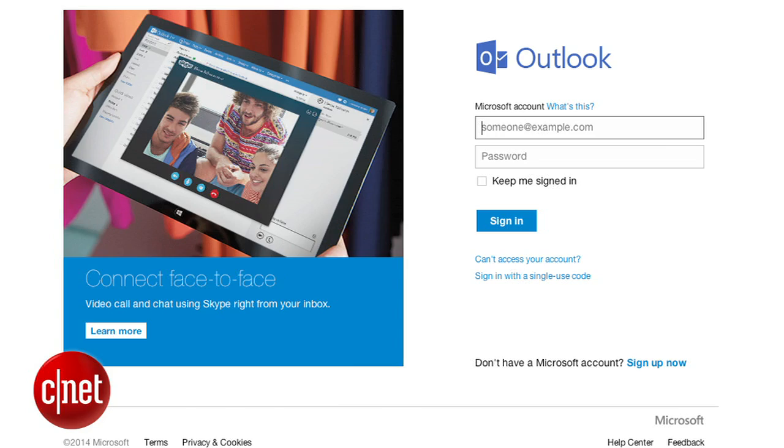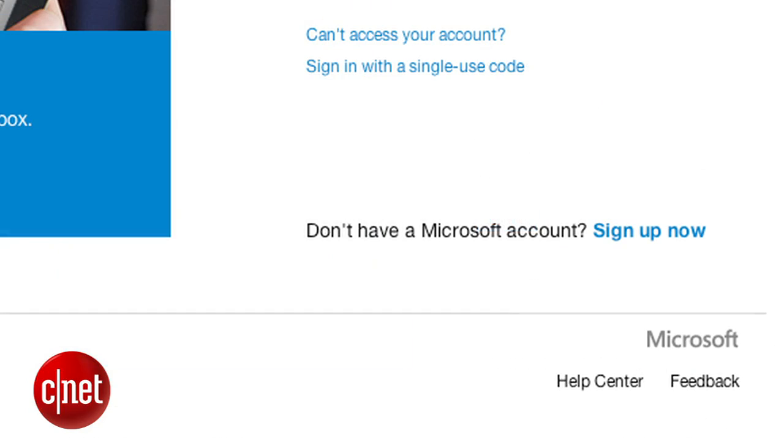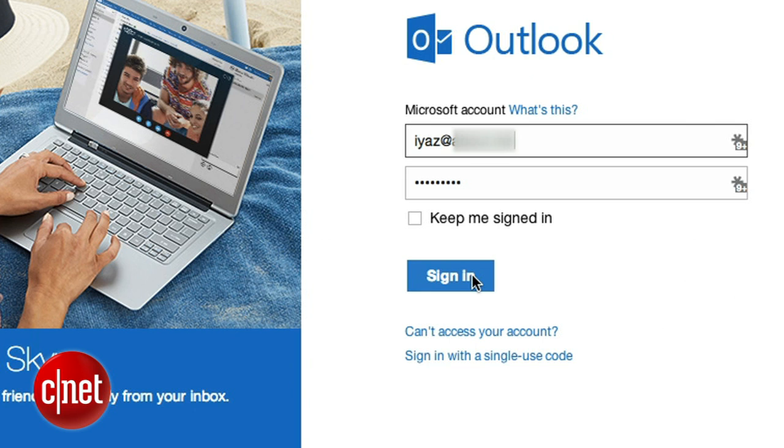To access Skype on the web, you'll need to go to Outlook.com. Sign up for a free account there if you haven't already. Once you've done that, sign in.